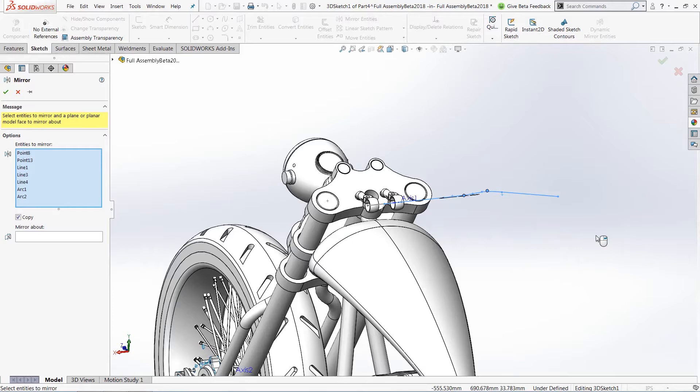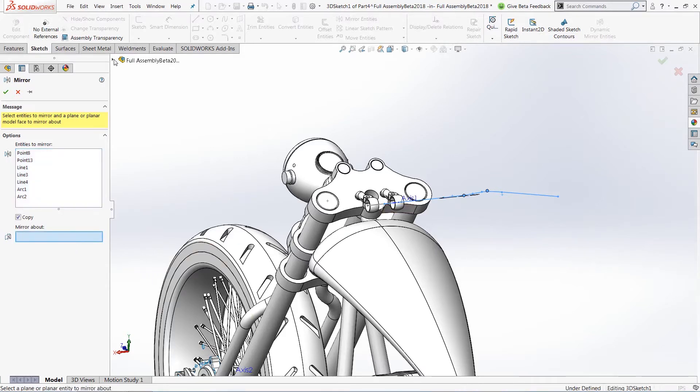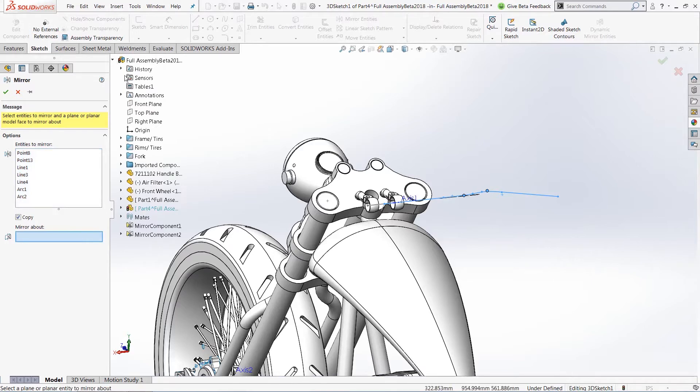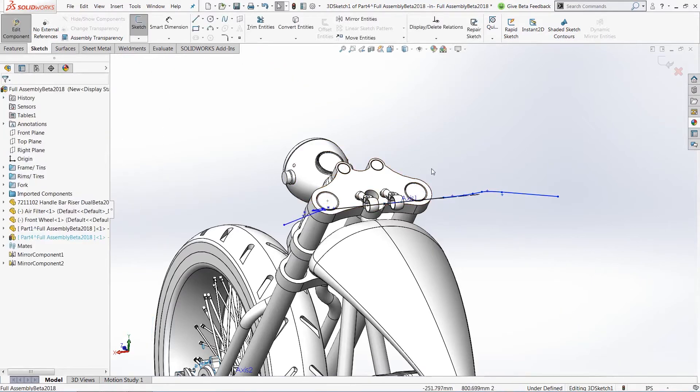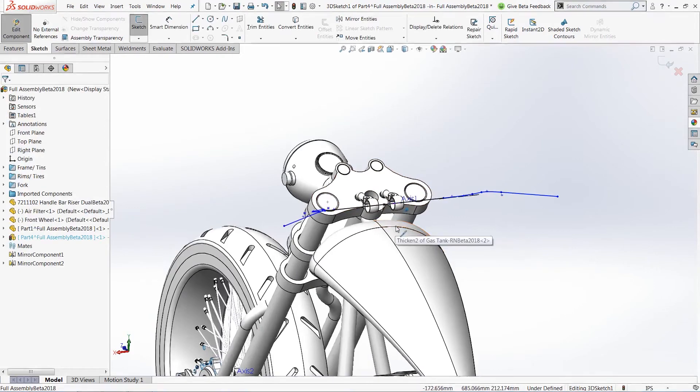in order to mirror these from one side of our part to another, we no longer actually need to create a piece of sketch geometry. We now have the ability to use any of our individual sketch planes. In our case, I'm going to use my right plane, and mirror all my sketch geometry from one side to another.